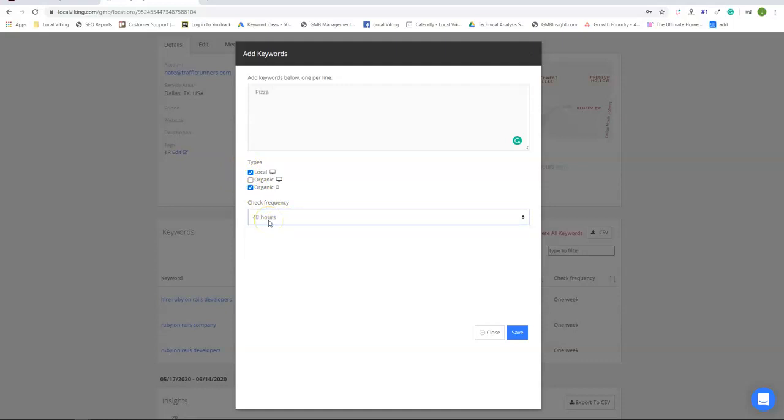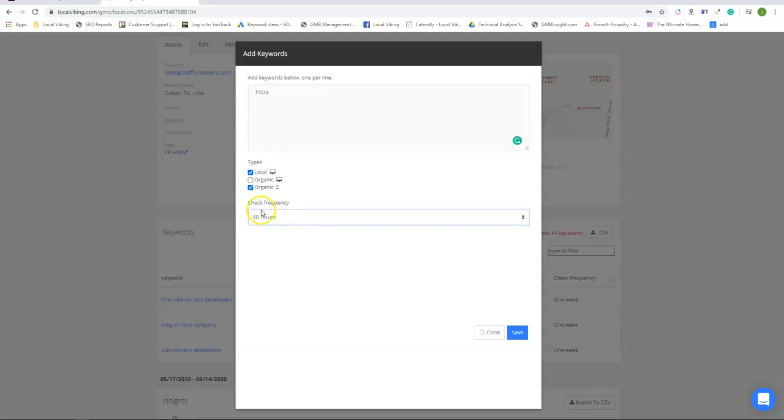So that's going to be two credits times 15 is 30 credits a month.